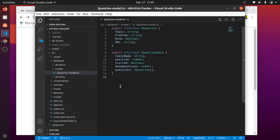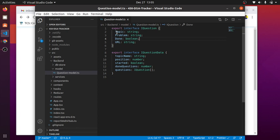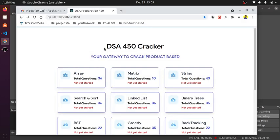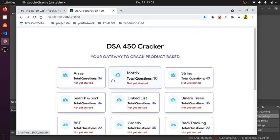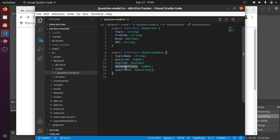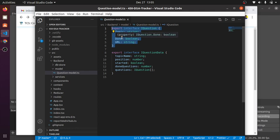The model is the interface of my database schema or document. I have the questions data with the topic name, position which is the index number, a boolean value if I've started the module like the array module or not, and the done questions showing how many questions I've completed so far.